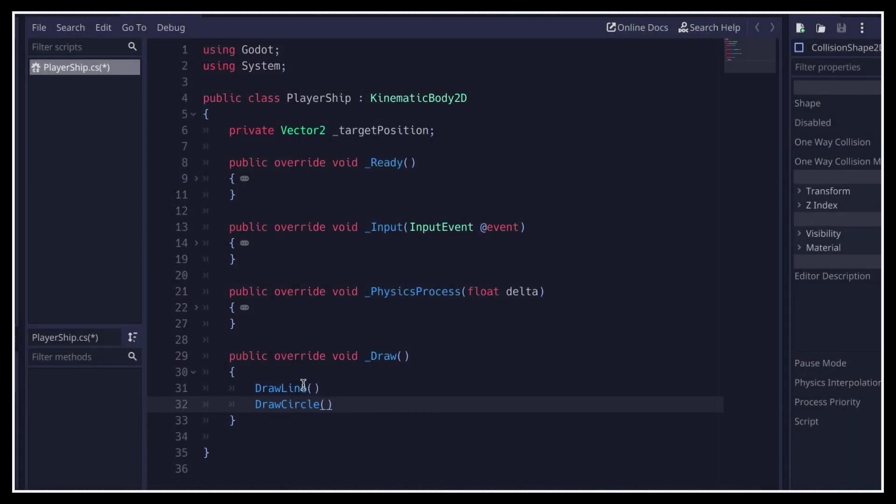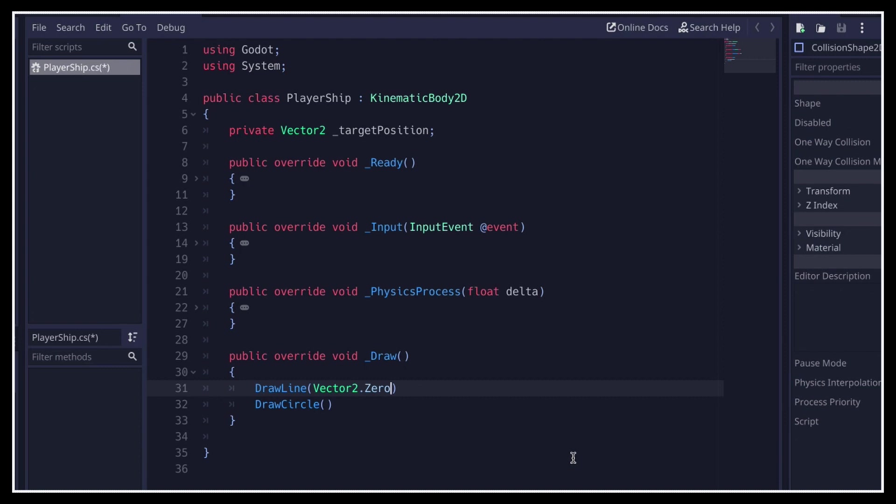So the DrawLine function expects the start and end position in 2D screen coordinates. However, those coordinates need to be relative to the position of the ship. So we have to give it the origin of the subscene for the start point, which corresponds to our current position in global coordinates, and the target position on screen in relative space for the endpoint, which we can get simply by subtracting our global position from it.